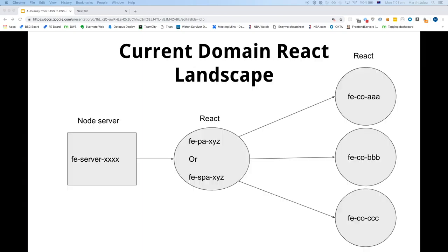Here's a very high-level overview with a really fancy diagram. As you can see, there are reusable components — each of those FECOs would be a separate repository at the moment. A page component or Spark component would import some of those reusable components, and then you've got a Node server which renders either that Spark or page component.